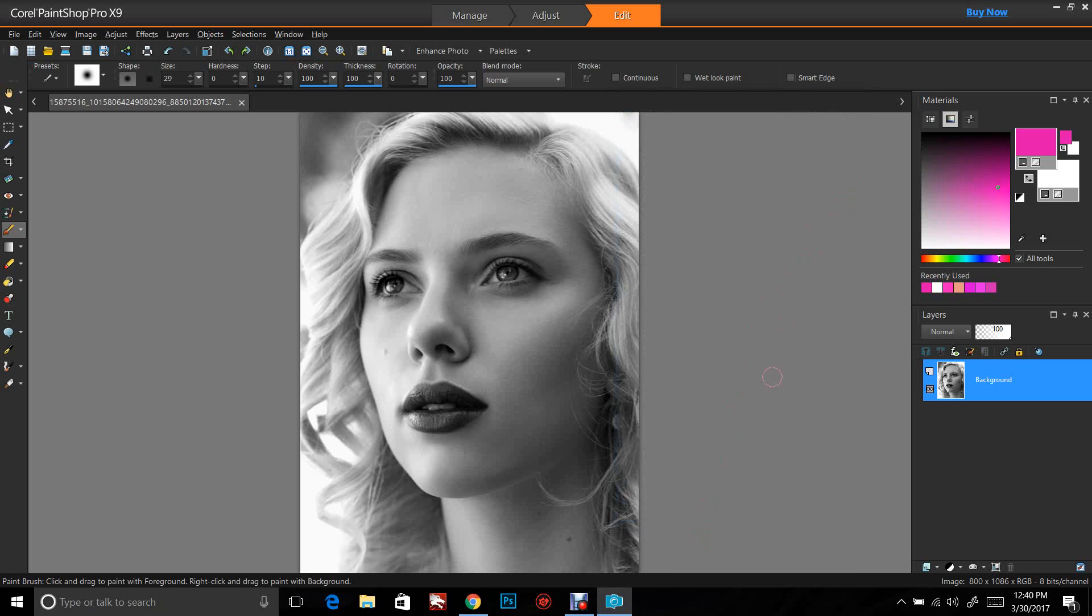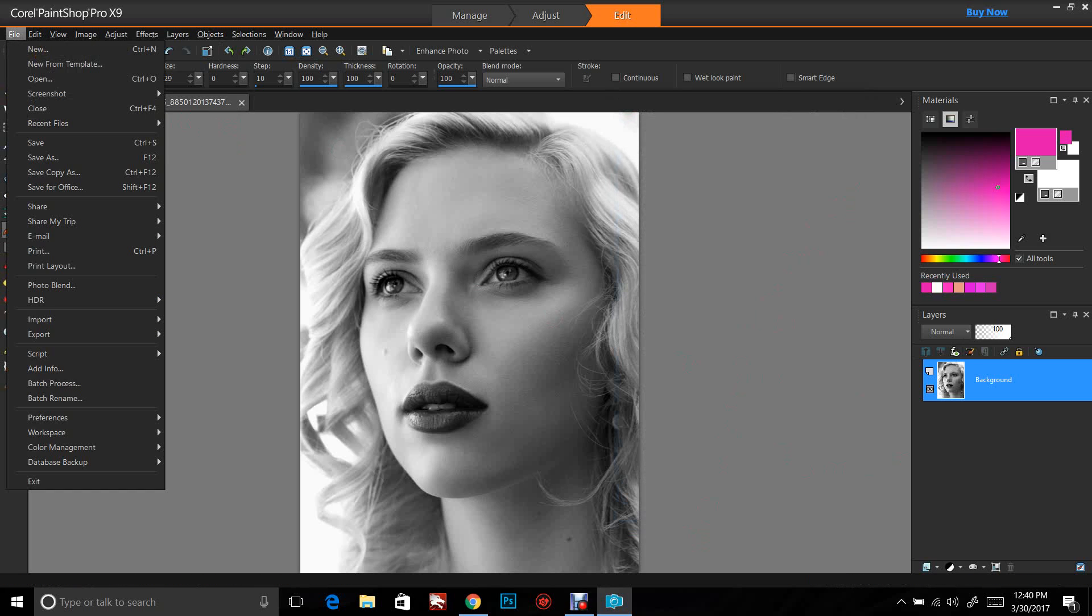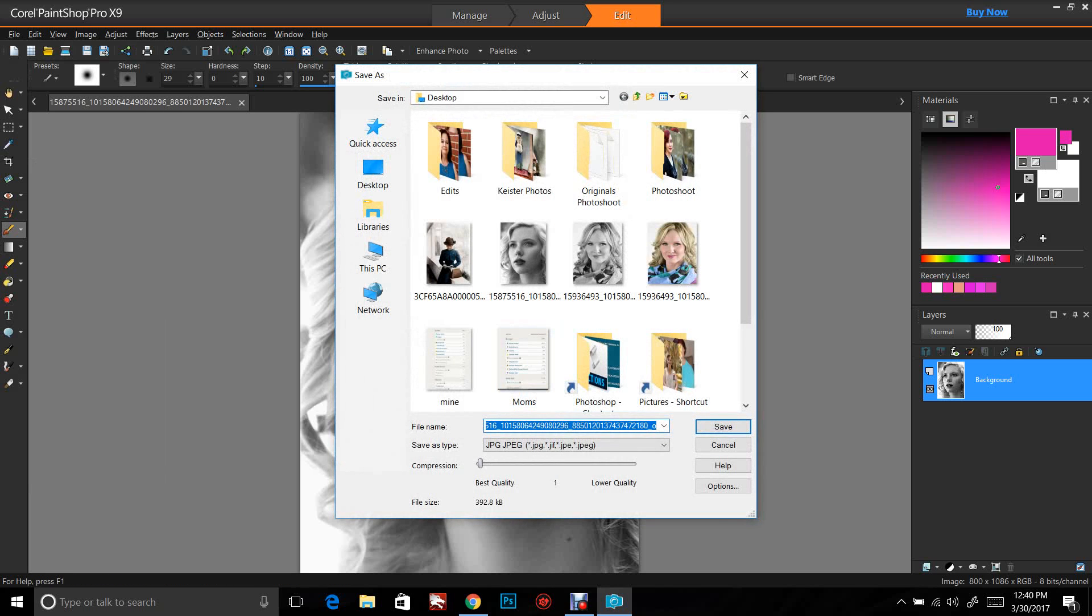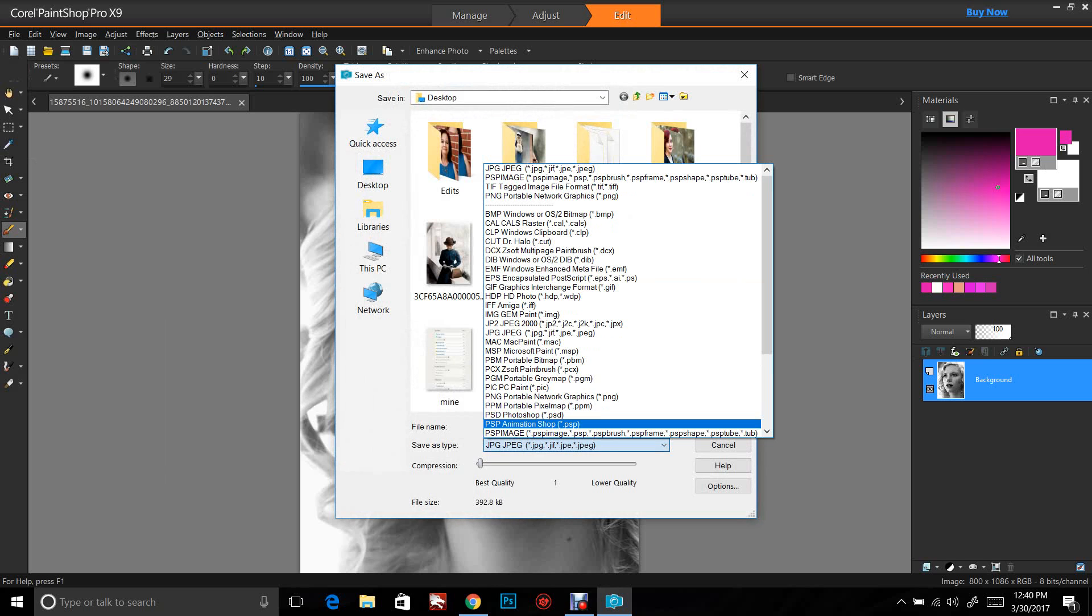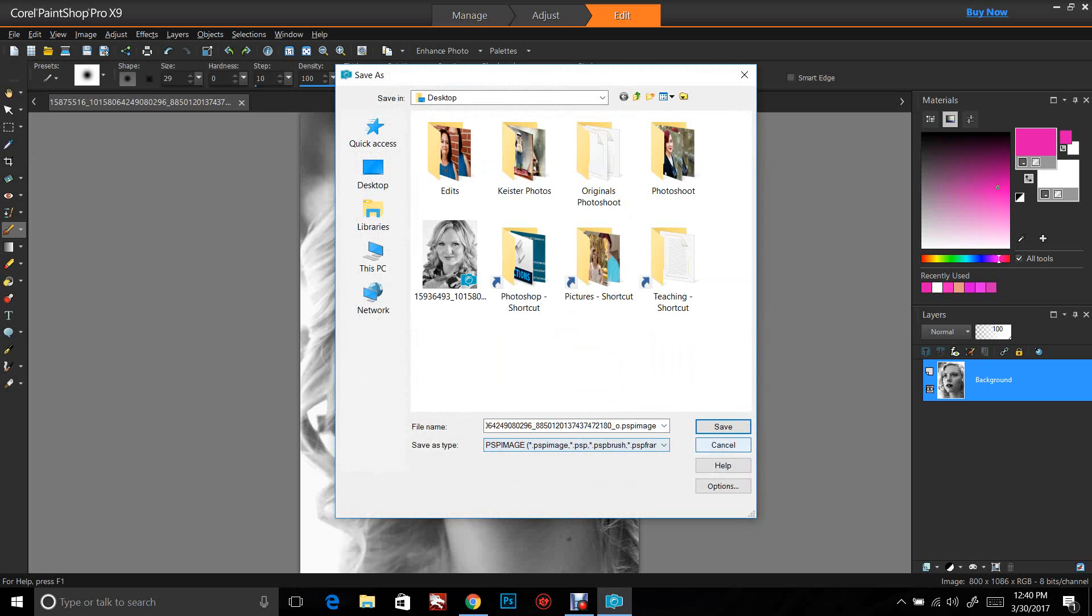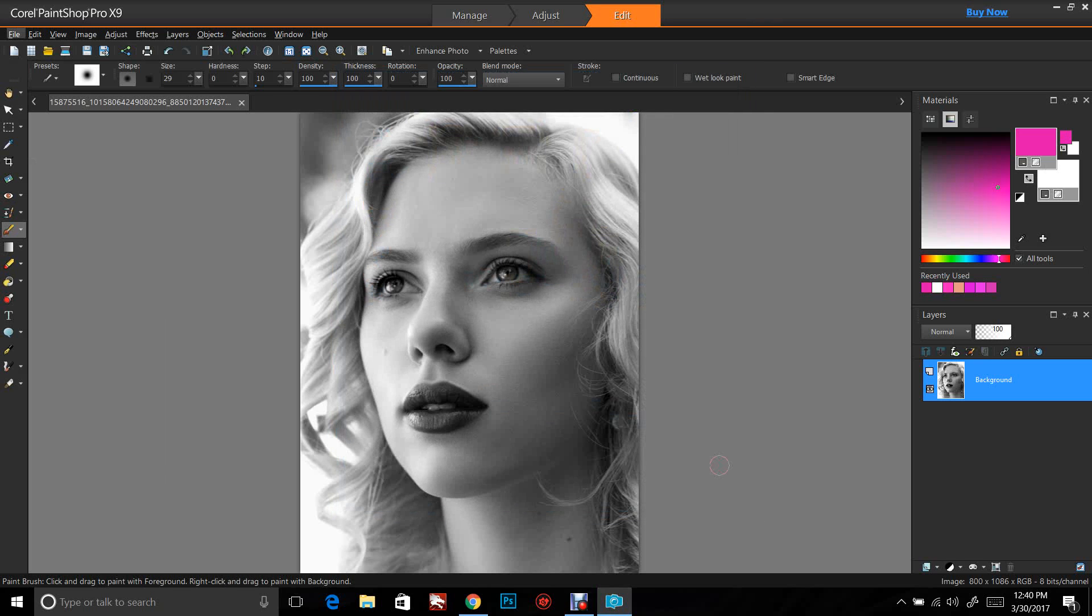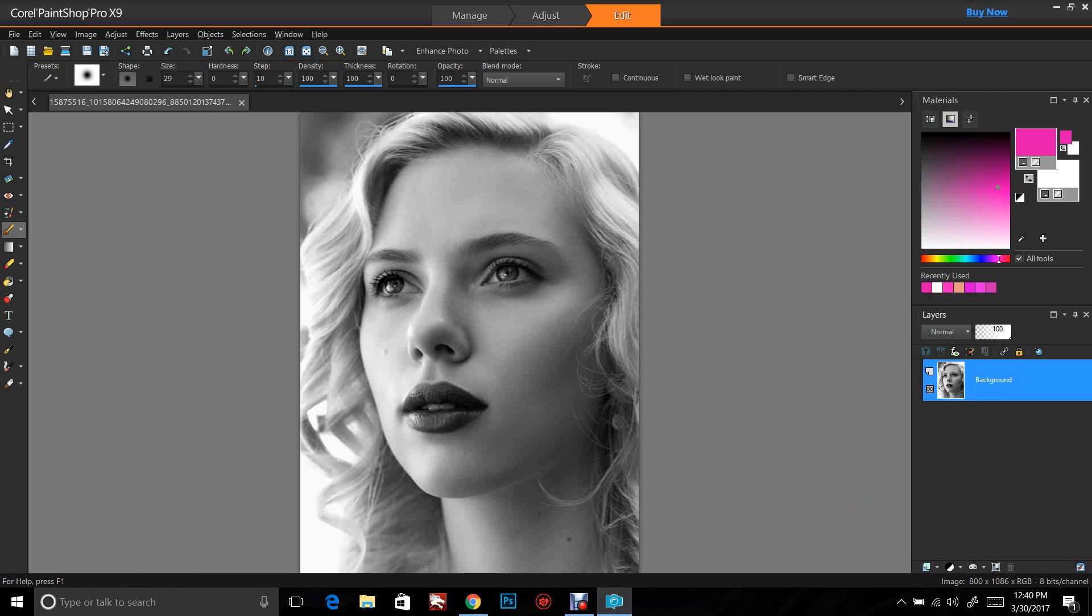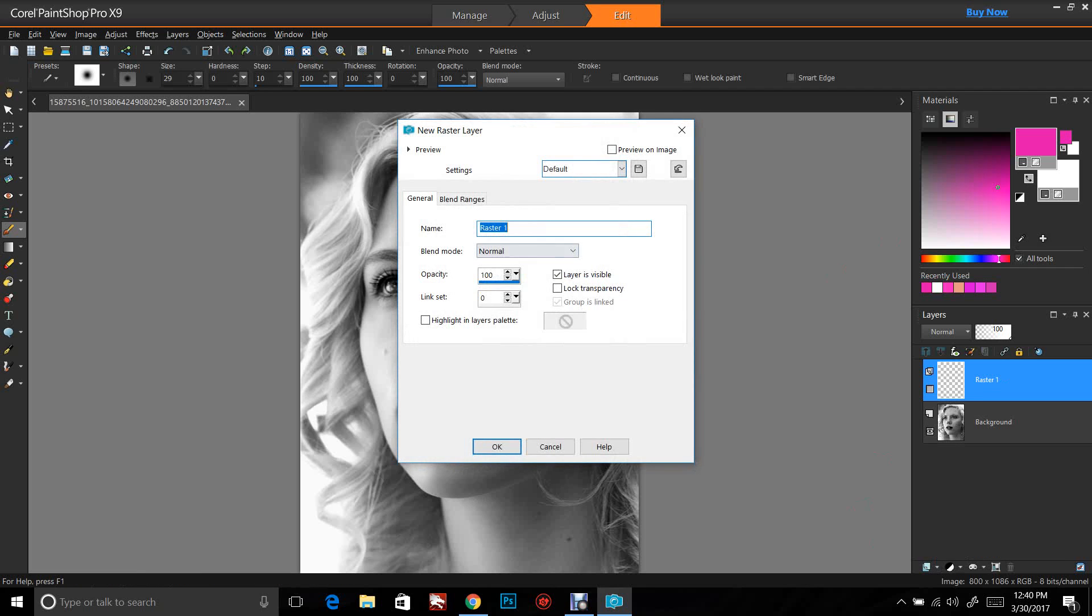So now we can get started coloring. There are two different ways that I want to show you to color. First, we're going to save this as a PSP image, which allows me to use layers and saves the layers intact. Next, I'm going to go down here on the right and push New Raster Layer. When that pulls up, I'm going to change this to Color Legacy and push OK.